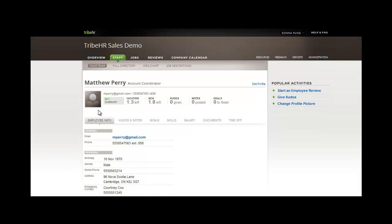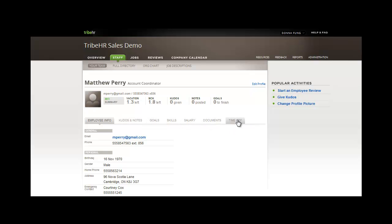The dashboard is where you can see a summary of employee file information. You can edit an employee file from this view, and you can see kudos and notes, goals, skills, salary, documents, time off, and popular activities from this view.